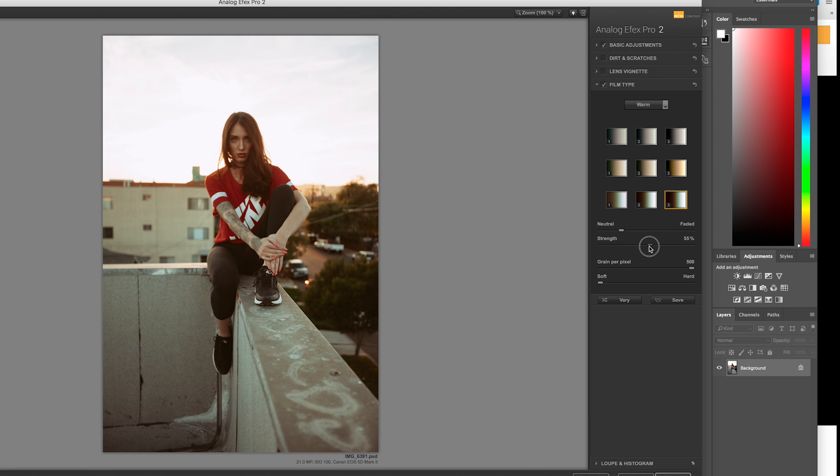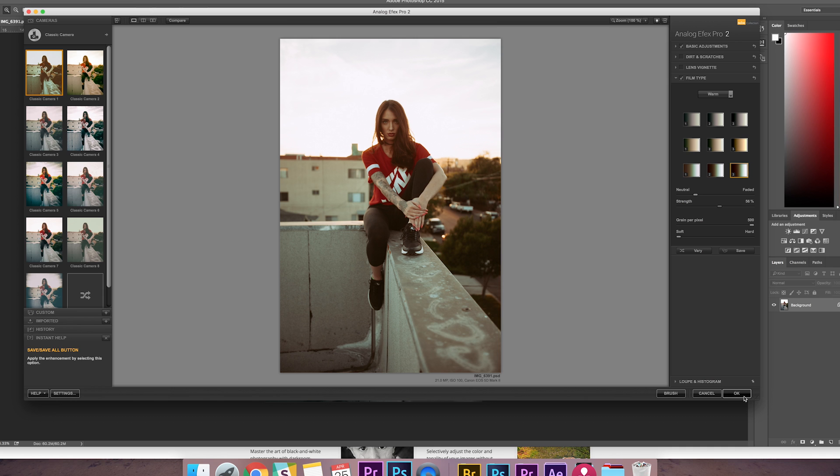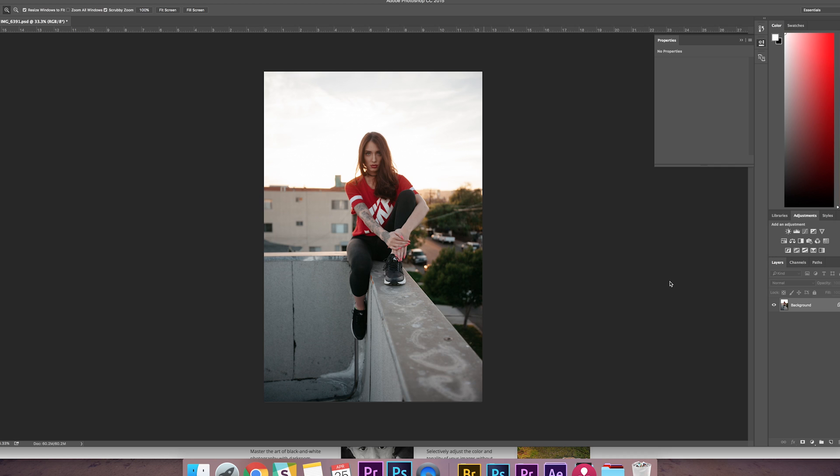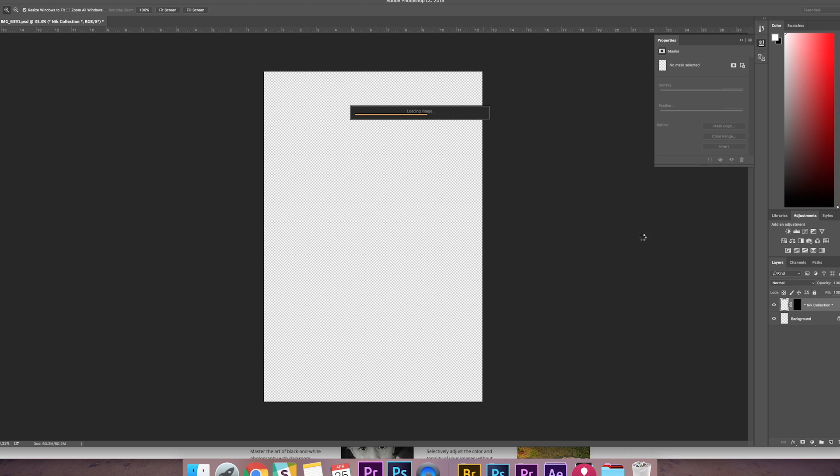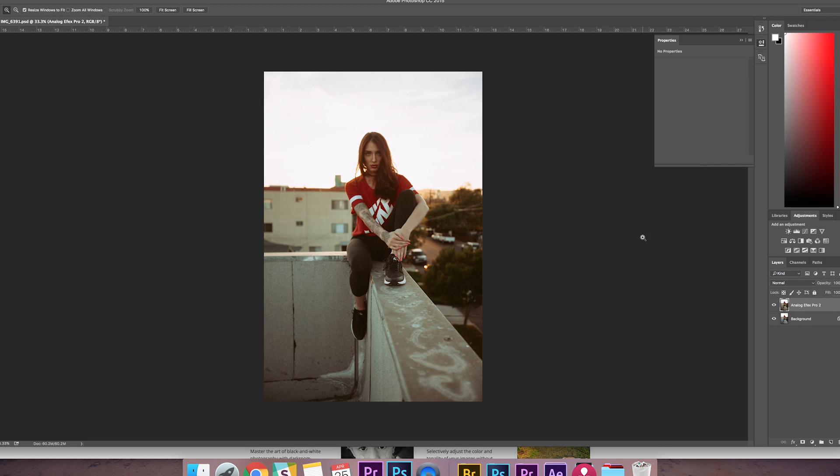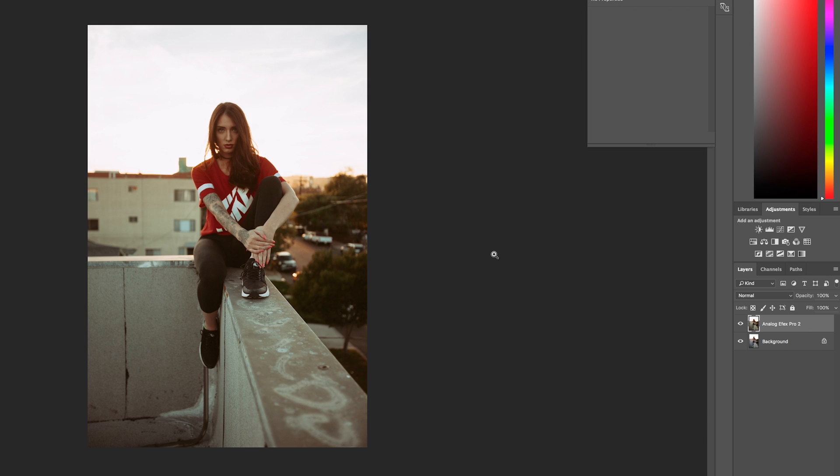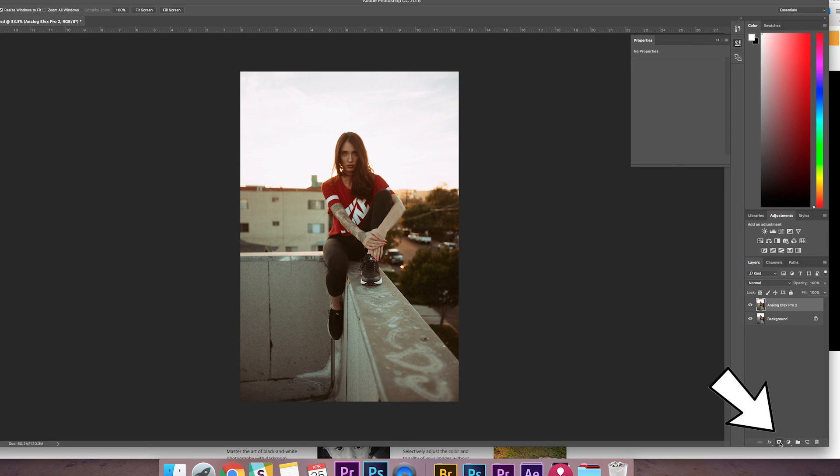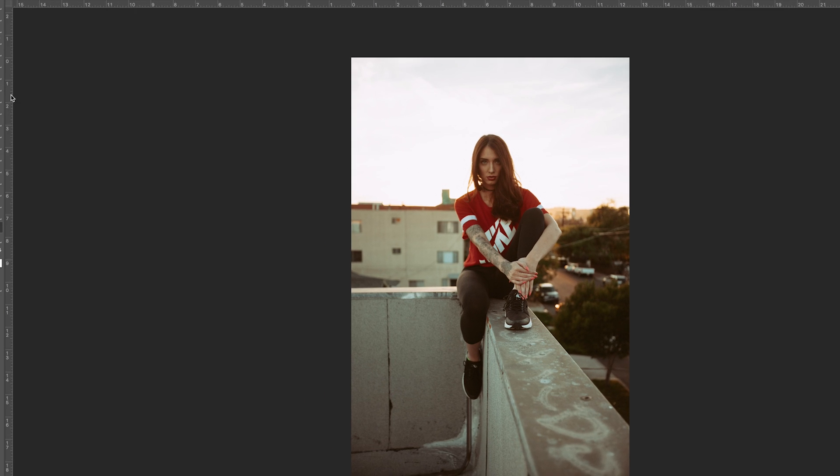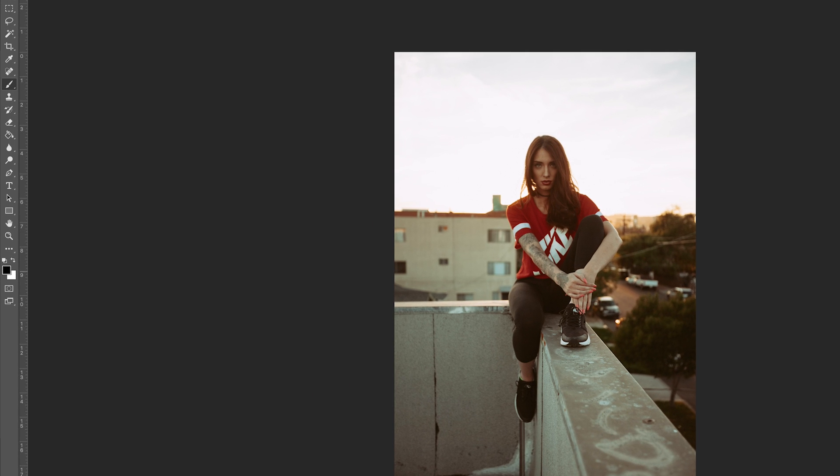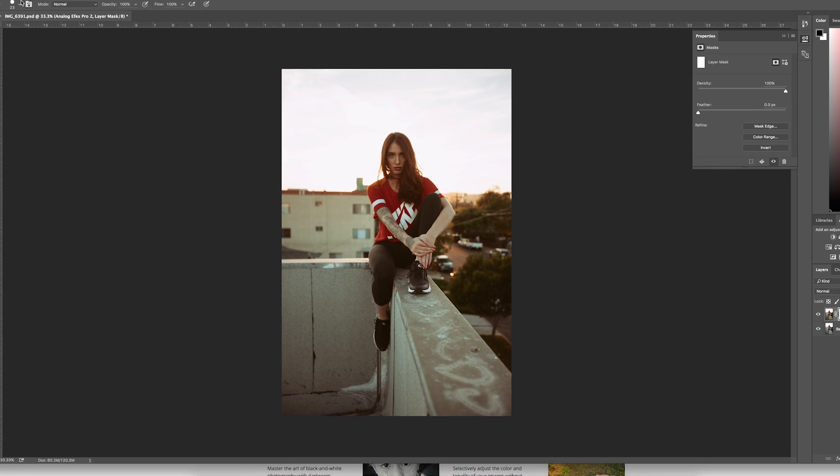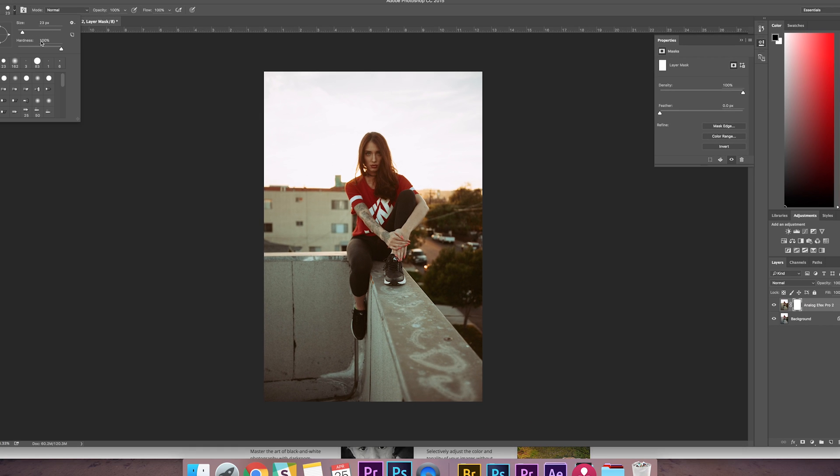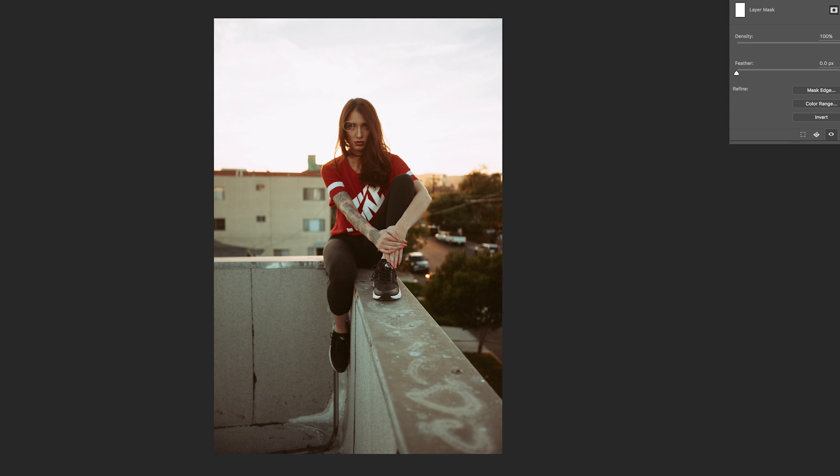So I'll hit okay, and then open it back up in Photoshop. So once it processes and does its magic, you can see the effect that it added. It's kind of like this orange faded film tint to the image and I really like it. But I'm going to add a layer mask by clicking this mask icon here, and I'm going to use a black brush and I'm actually going to remove the effect from her face because I don't want her face looking that orange.